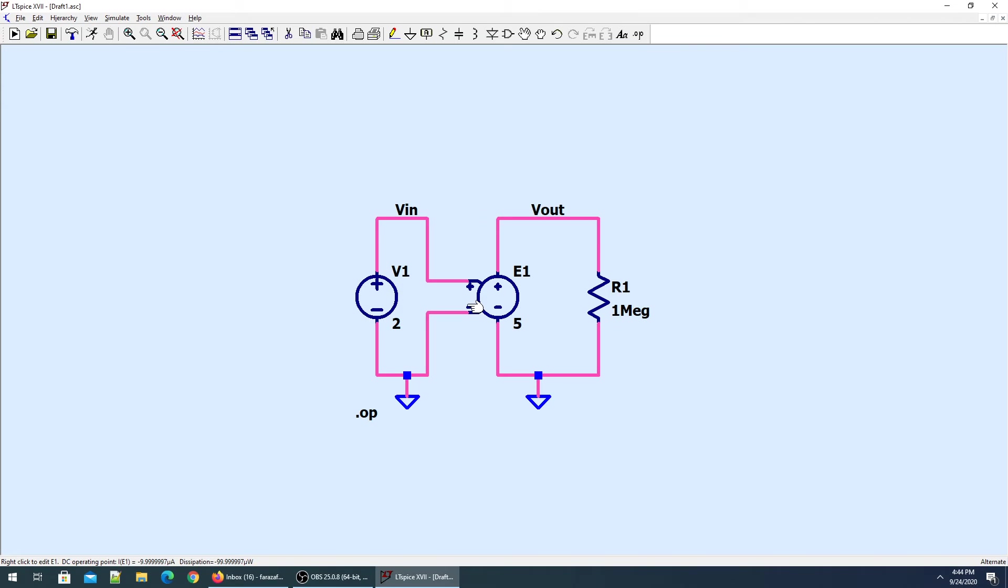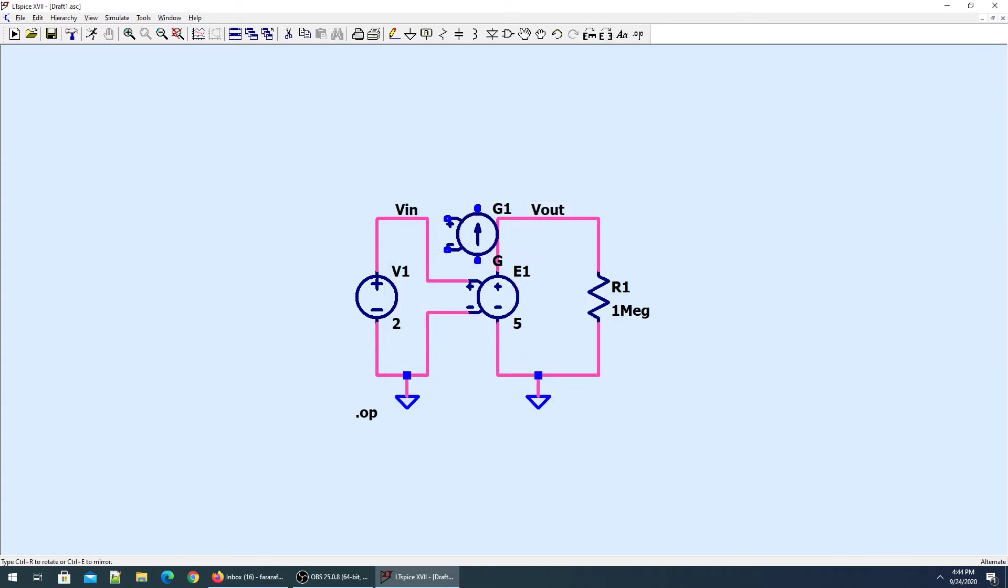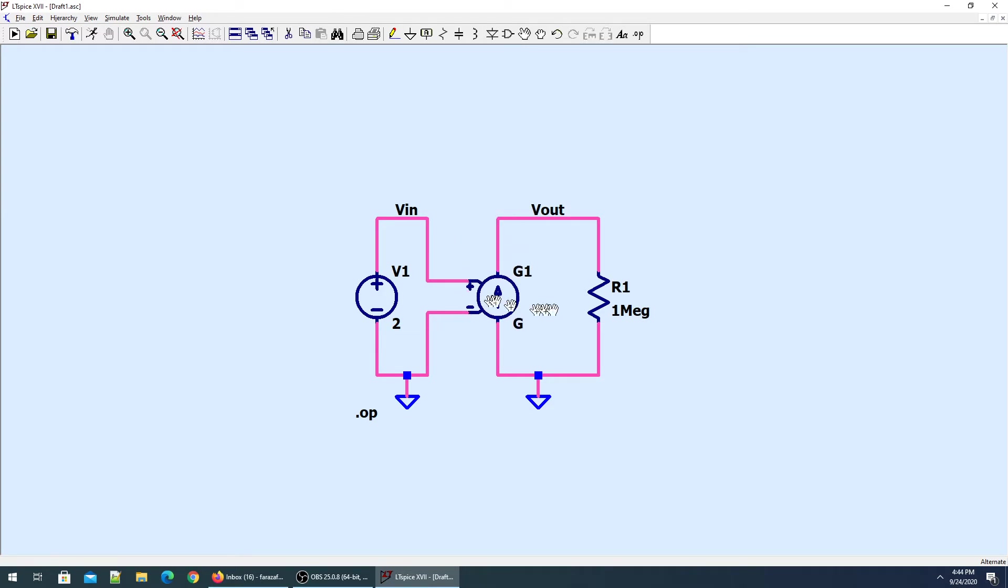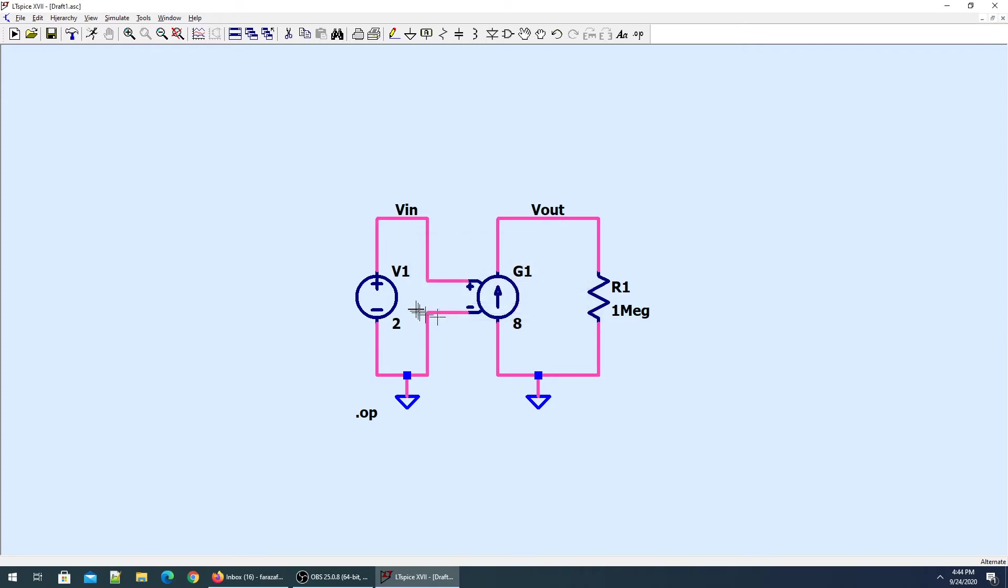For the voltage dependent current source, we have to get G. It works in exactly the same manner. It senses the voltage here, and whatever is the voltage gets multiplied with the multiplier. I'll take it as 8, so for 2 volts, 8 amperes of current appears across the terminals of this voltage dependent current source.